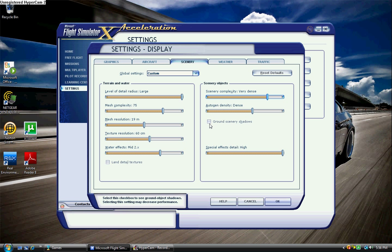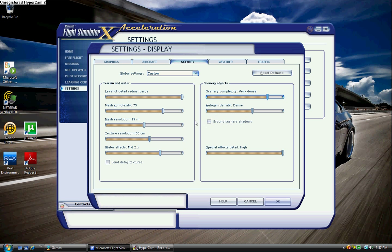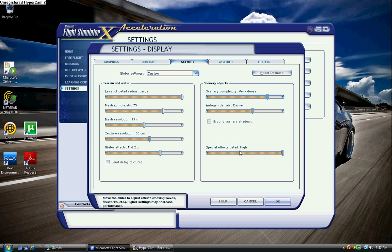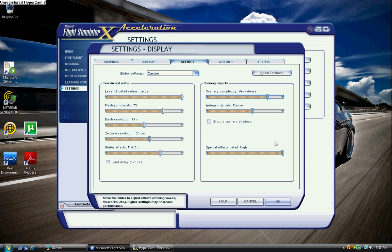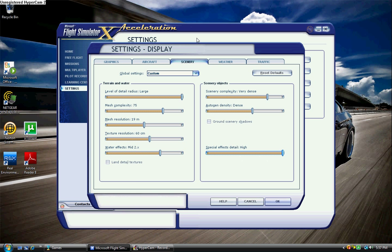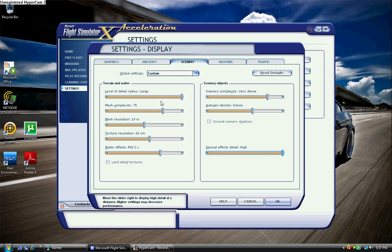Ground scenery shadows, there's no point. Unless you like to stare at the ground while you're flying, I wouldn't even bother. And it destroys frames. Special effects detail, I keep that at high because I like the custom stuff, it's cool. I keep it at high, but as you can see, if you drop it down to medium, you're going to see a big difference.